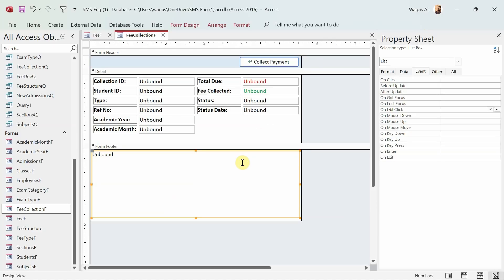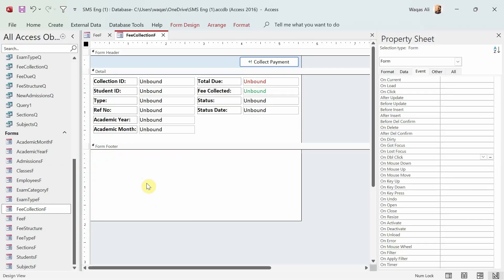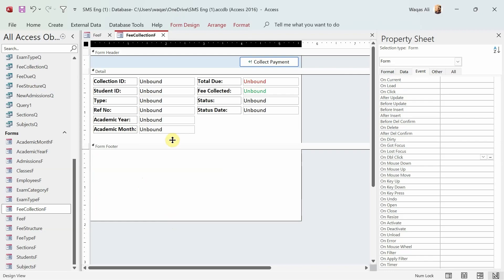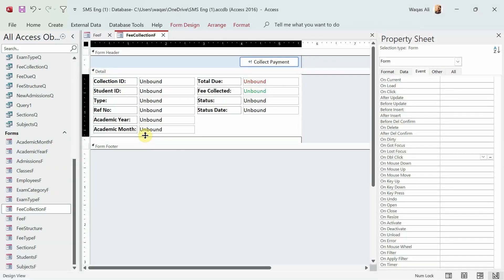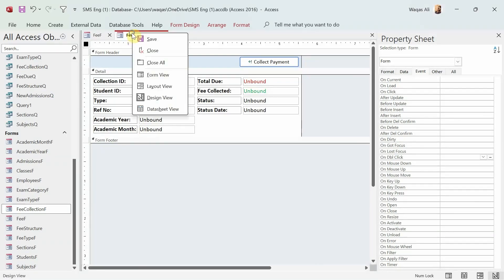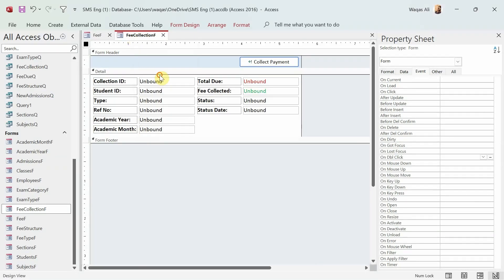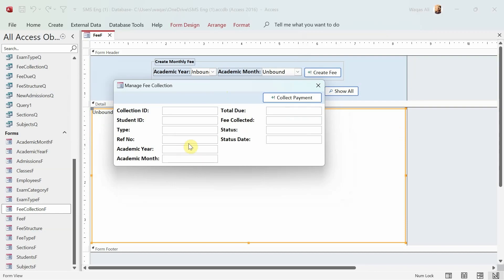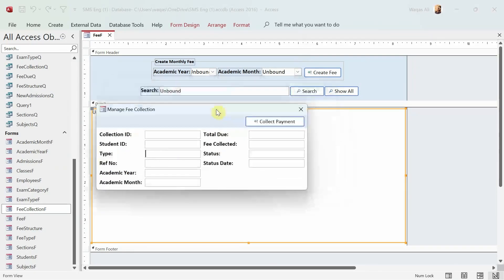The cleanup is done and there's no more code behind the list box, so I'll simply delete it, remove the footer, and minimize the size of the form. Now when opened, this remains only as a collection form and nothing else, and it will work based on the Collect Payment button. We'll modify a little bit of the code behind Collect Payment.